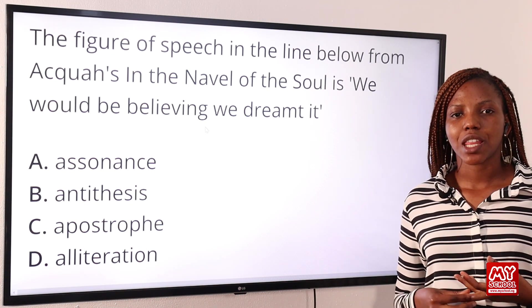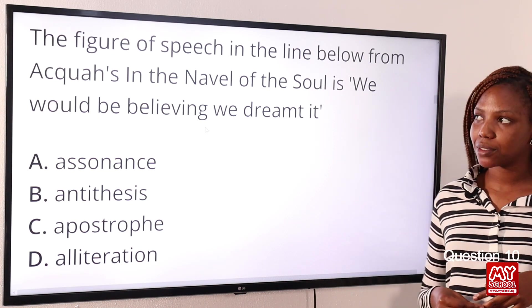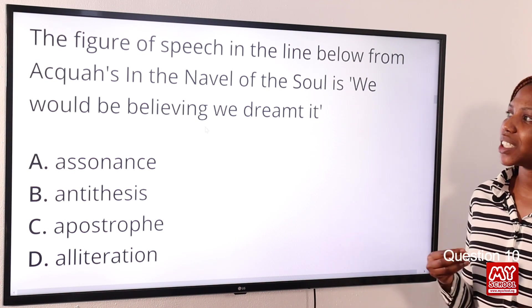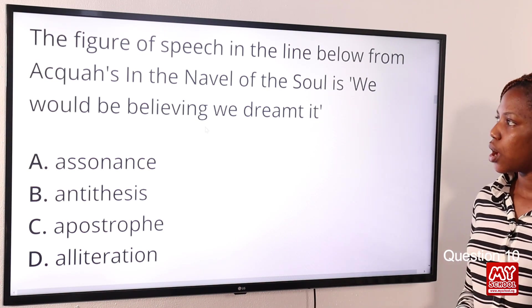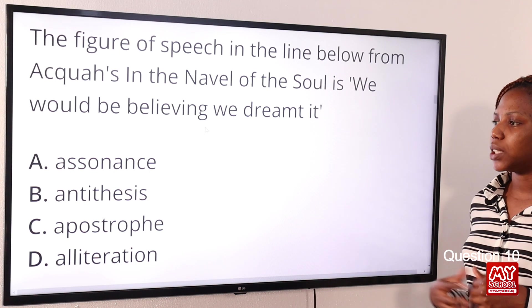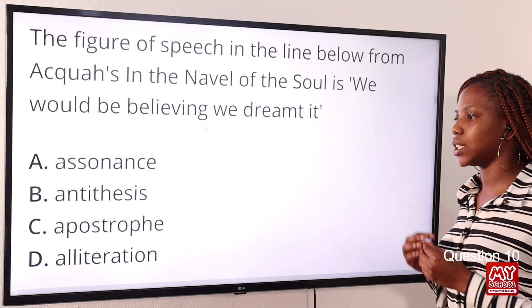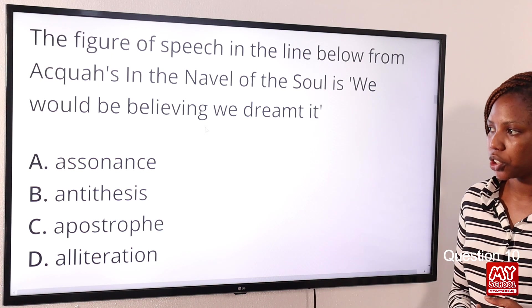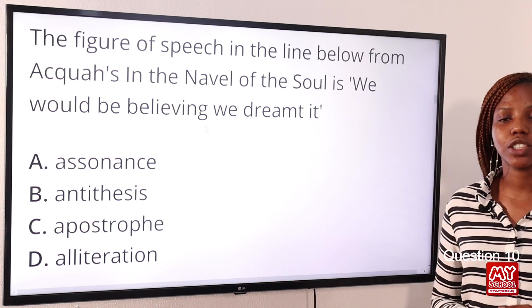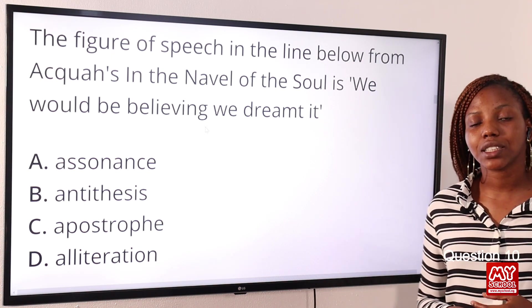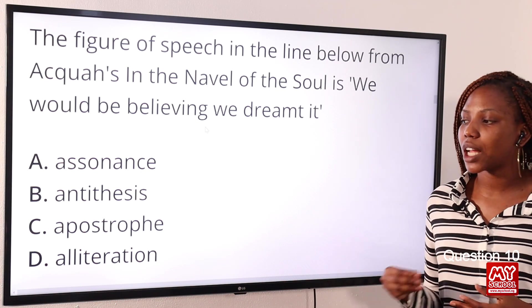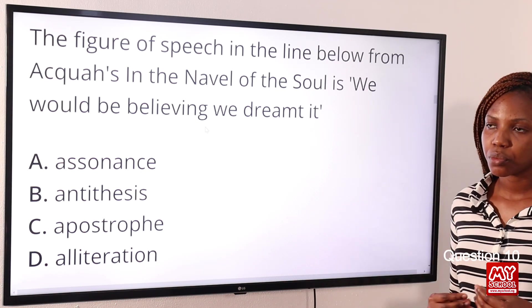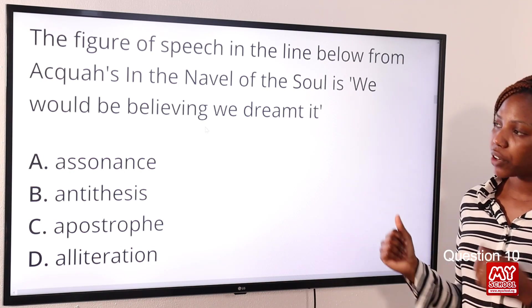Question ten: the figure of speech in the line from Aqua's novel of the soul — 'We would be believing we dreamt it' — is Option A: assonance, Option B: antithesis, Option C: apostrophe, Option D: alliteration. The answer is Option A: assonance. Assonance is the repetition of vowel sounds; alliteration is the repetition of consonant sounds.